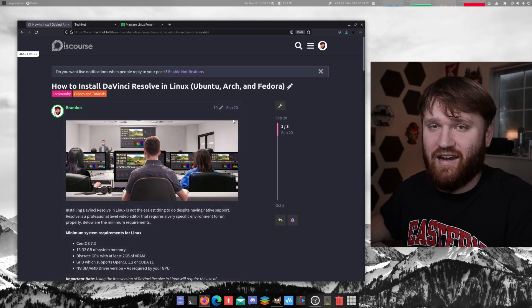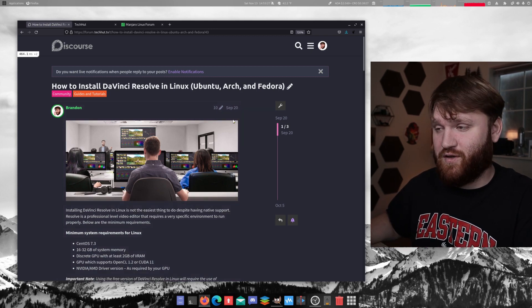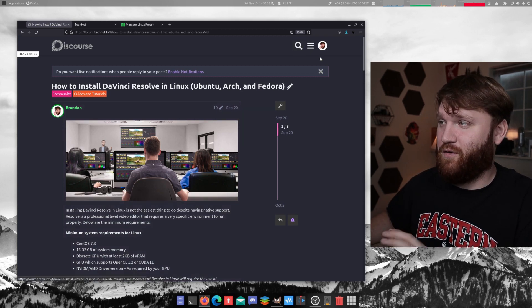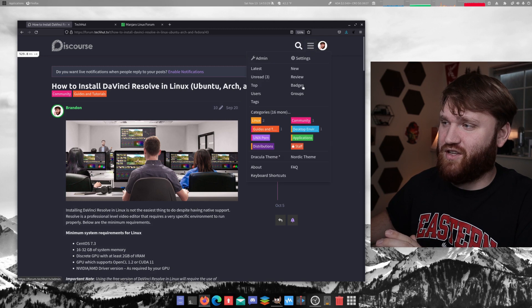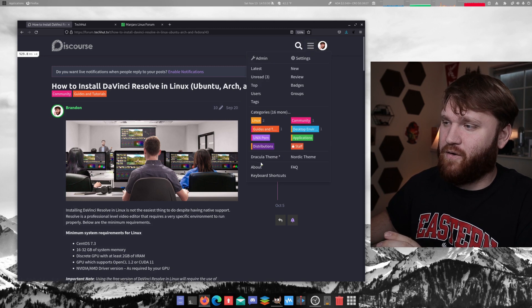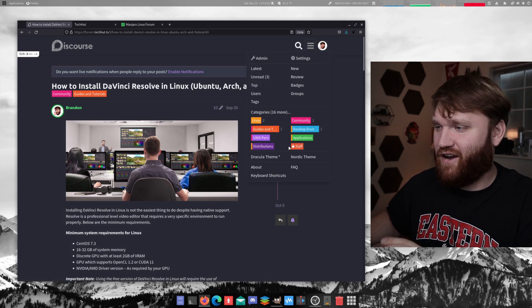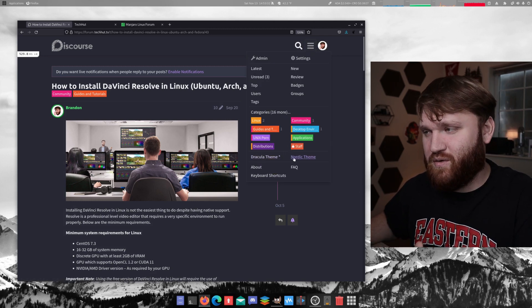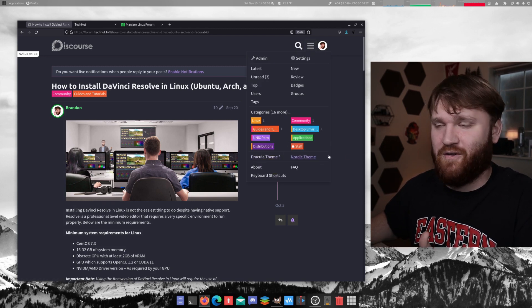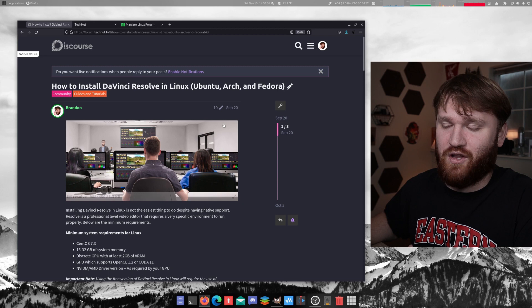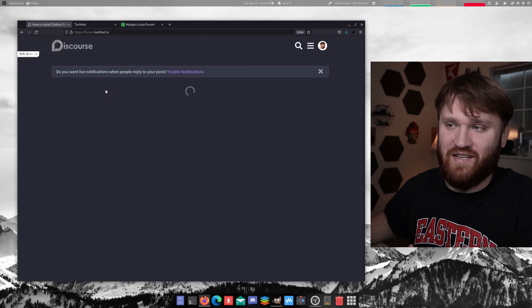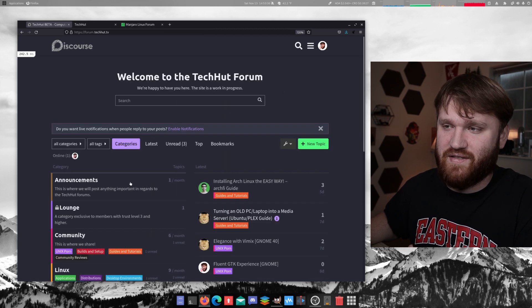Dracula is actually the default look for forum.techhut.tv. And we're going to be adding some more soon. So if you do join, be watching out for additions here. And as we do add more color schemes, we're going to go ahead and post those in the announcements.